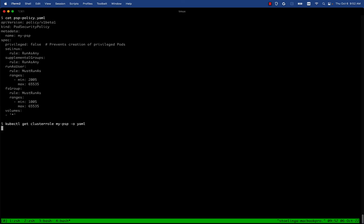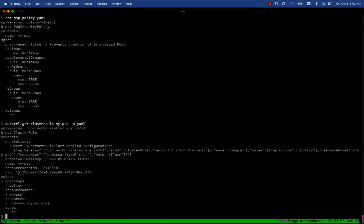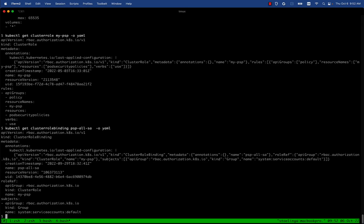Let's take a look. We have a cluster role that allows you to use this pod security policy, which is required otherwise none of your pods will be able to run. Now we have a cluster role binding that assigns this to all the service accounts across all the clusters. This is the pod security policy that any service account across all namespaces can use in my cluster.